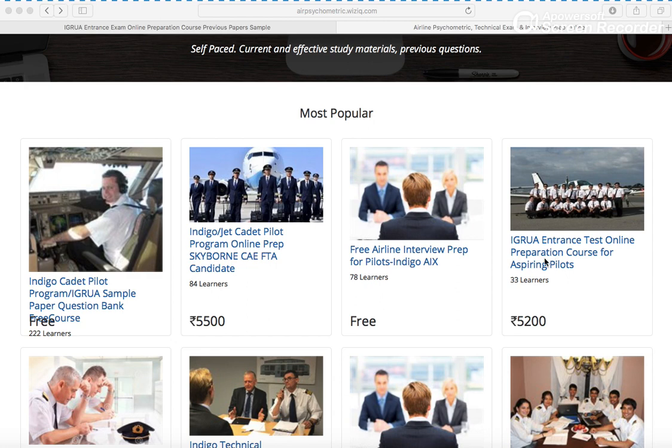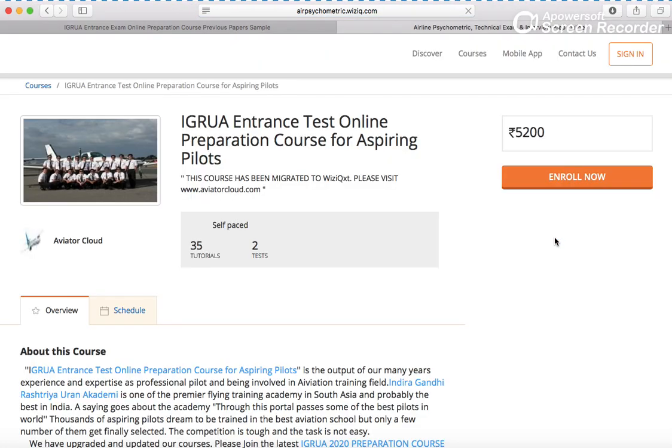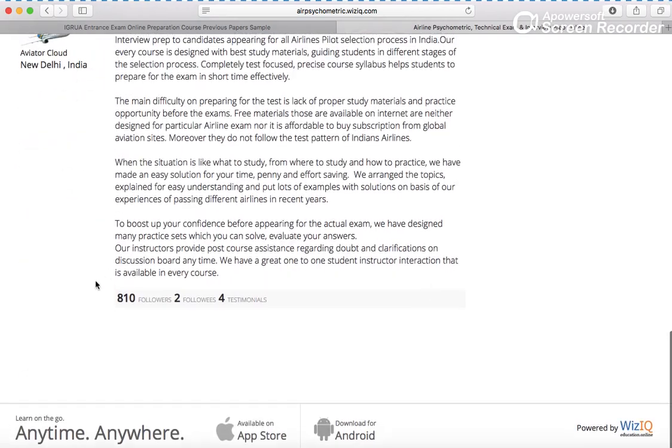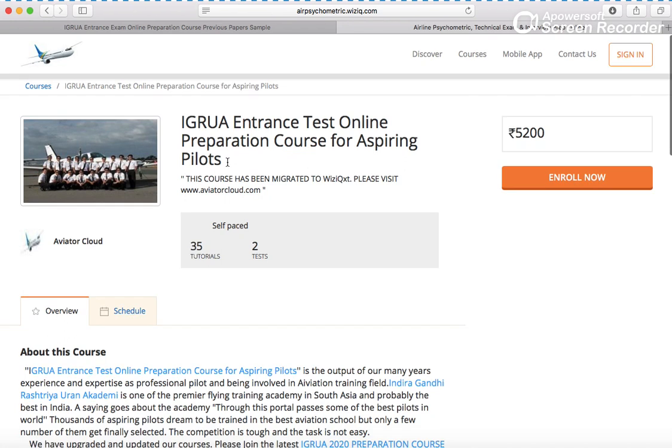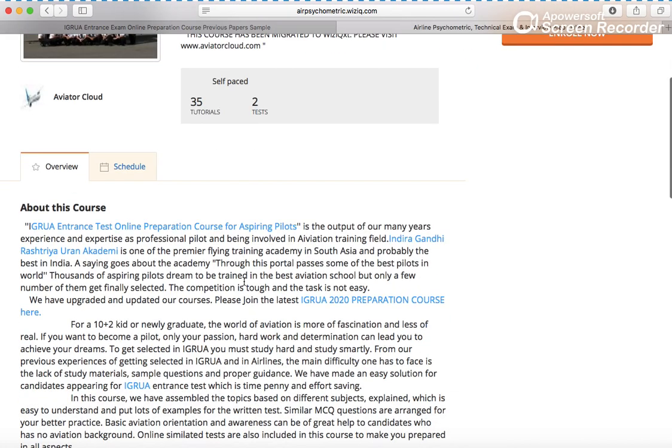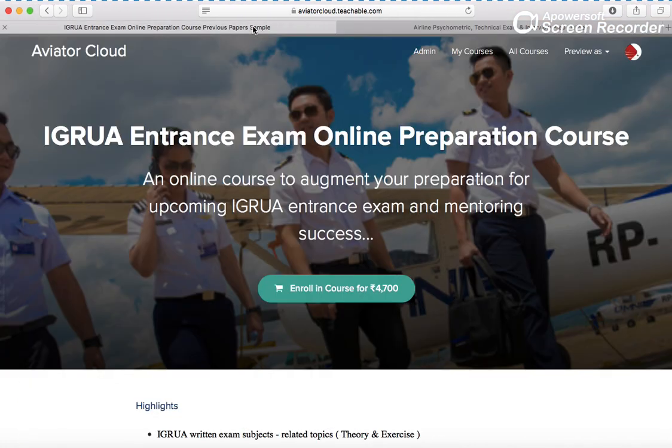Mostly they are successful. This is the course which was available here and a lot of students got benefit from it. As you can see, 810 students we have already trained in many exams and courses. This course has been shifted to Aviator Cloud.